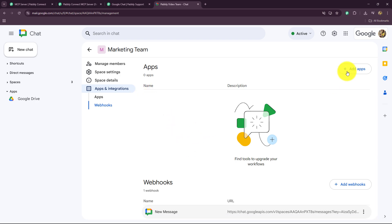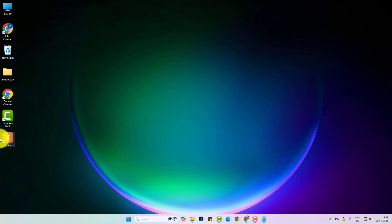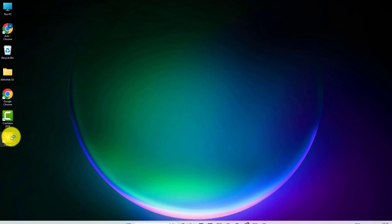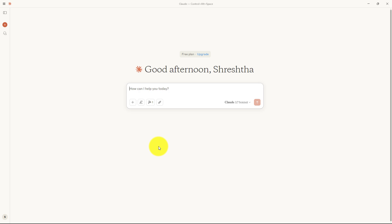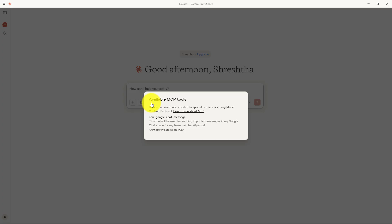As we have completely closed Claude, I'm going to open it again. As we have restarted Claude Desktop, you can see that a tool has been added — 'One MCP tool available'. When I open it, it says 'Available MCP Tool' and the name is 'new Google Chat message'. This means we have successfully set up our MCP server and connected Pabbly Connect MCP with Claude.